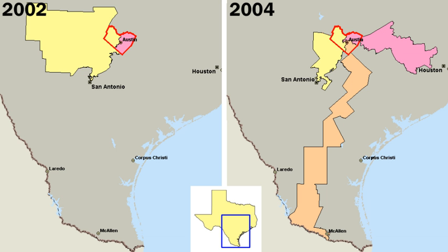The United States Constitution does not mention political parties, primarily because the Founding Fathers did not intend for American politics to be partisan. In Federalist Papers No. 9 and No. 10, Alexander Hamilton and James Madison, respectively, wrote specifically about the dangers of domestic political factions. In addition, the first President of the United States, George Washington, was not a member of any political party at the time of his election or during his tenure as President. Washington hoped that political parties would not be formed, fearing conflict and stagnation. Nevertheless, the beginnings of the American two-party system emerged from his immediate circle of advisers.